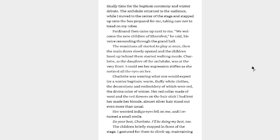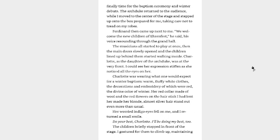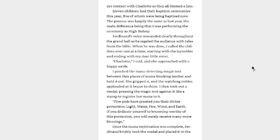He announced that Wilfried was no longer guaranteed to become the next Aub, that his memories had been searched and that the guilty nobles had been punished. The punishments themselves weren't particularly severe since the nobles had acted within a legal gray area without committing any substantial crimes. There was a demotion here, a pay drop, and a fine there, but they were being revealed as criminals to all of noble society and everyone knew this would erase their chances of receiving important positions or promotions henceforth. That would serve as their true punishment. Once the detailed reports were over, it was finally time for the baptism ceremony and winter debuts. The Archduke returned to the audience while I moved to the center of the stage and stepped up onto the box prepared for me, taking care not to tread on my robe. Ferdinand then came up next to me. We welcome the new children of Aaron Vest, he said, his voice resounding through the grand hall. The musicians all started to play at once and the main door slowly opened and the children lined up behind them started walking inside. Charlotte, as a daughter of the Archduke, was at the very front. I could see her expression stiffen as she noticed all the eyes on her.